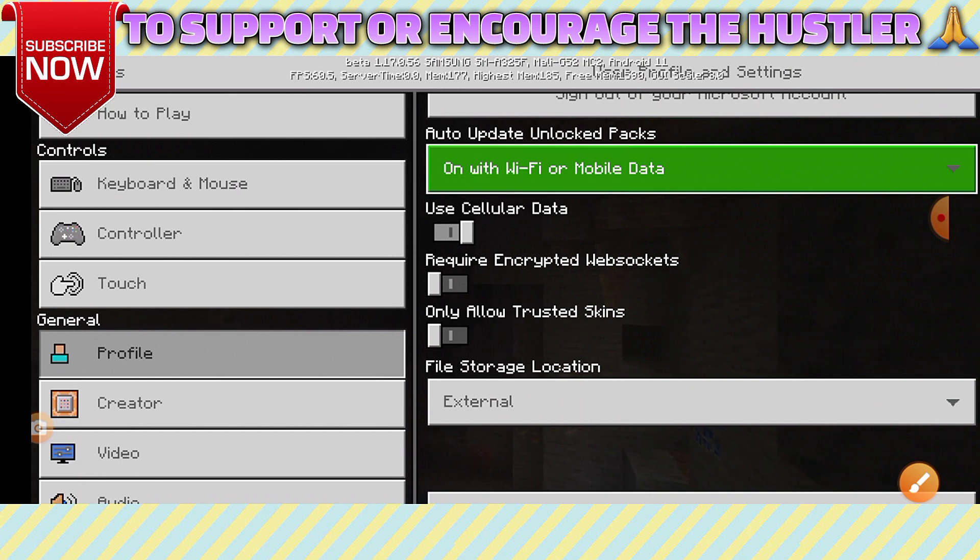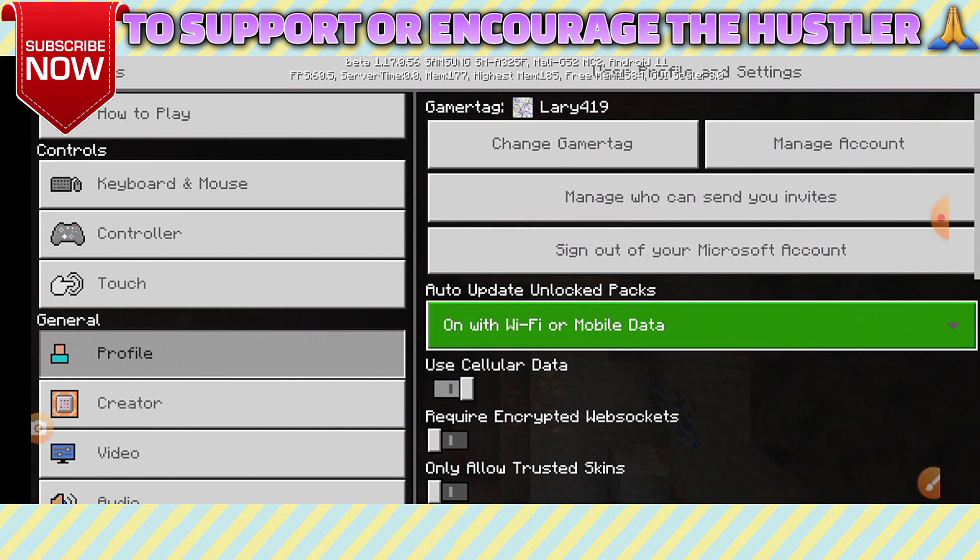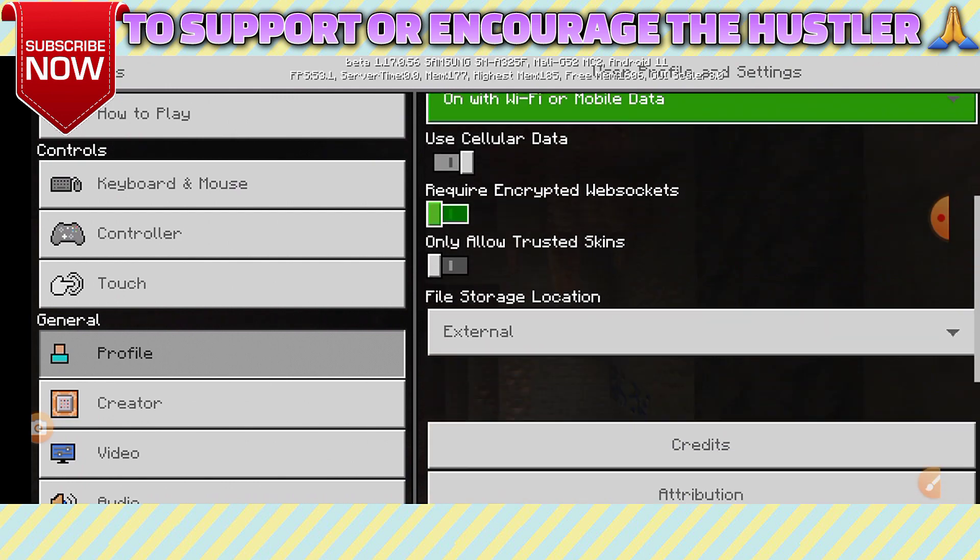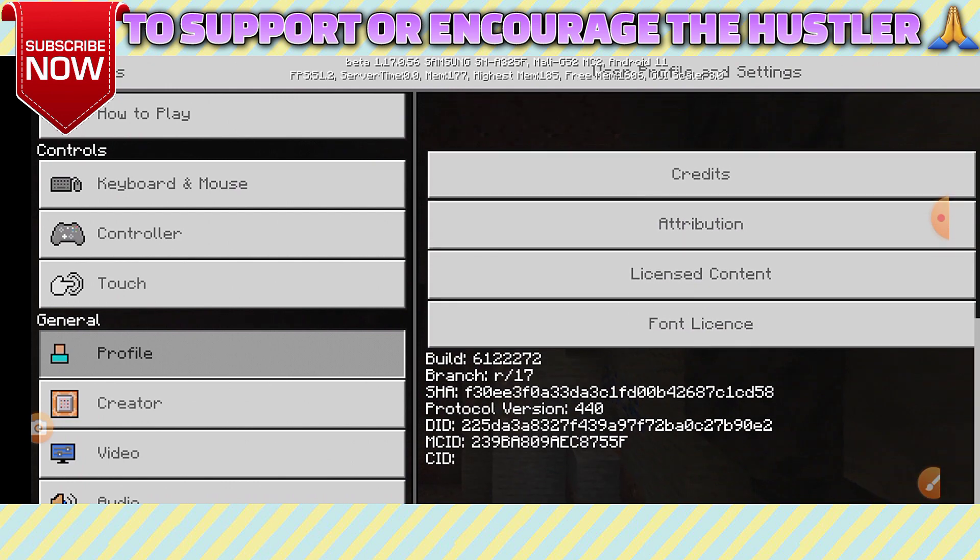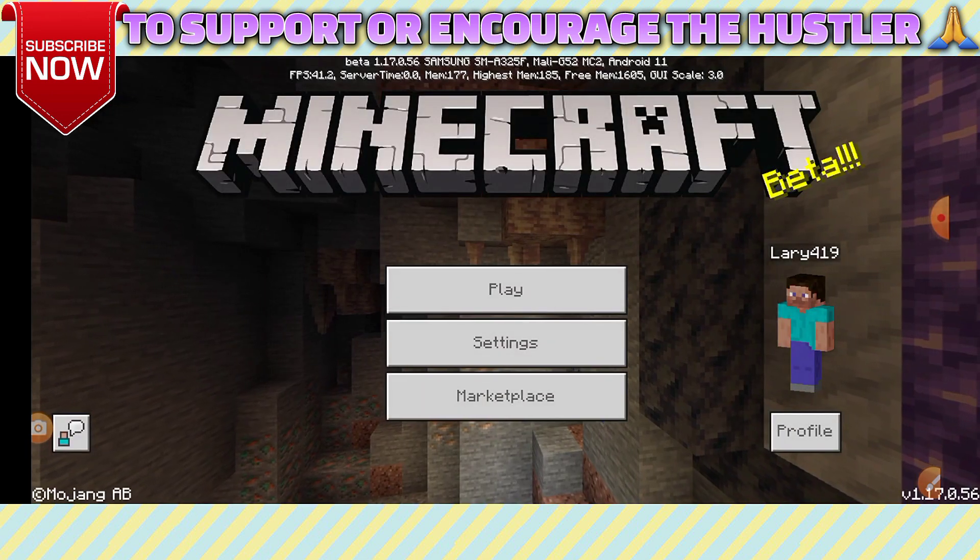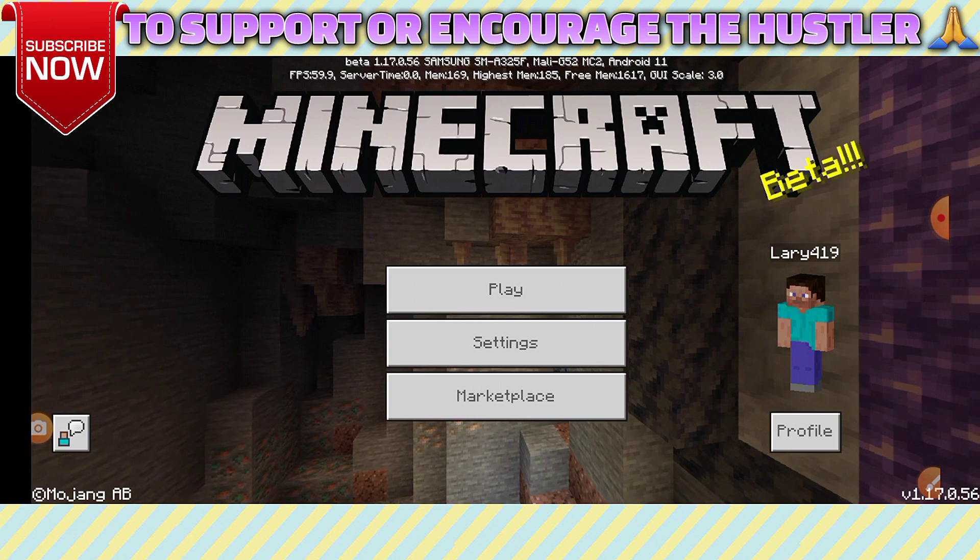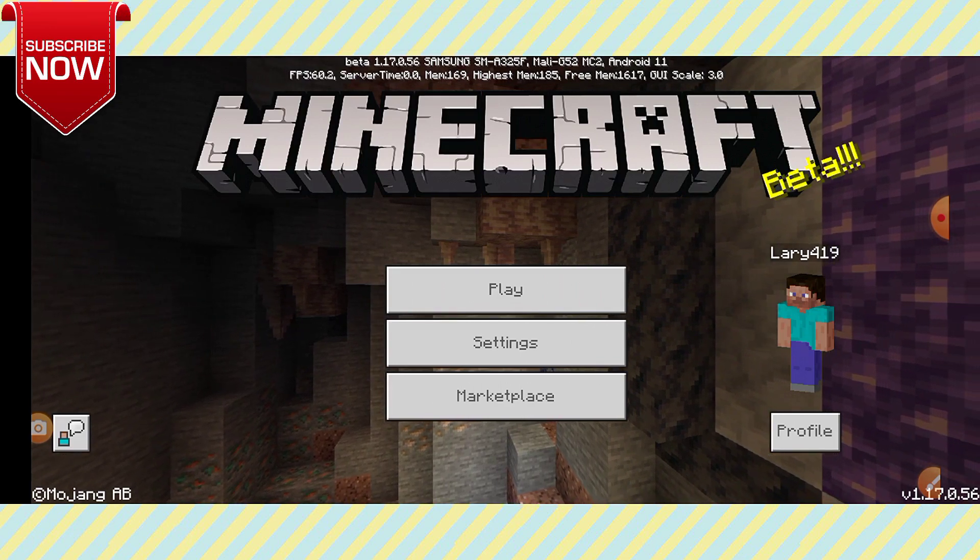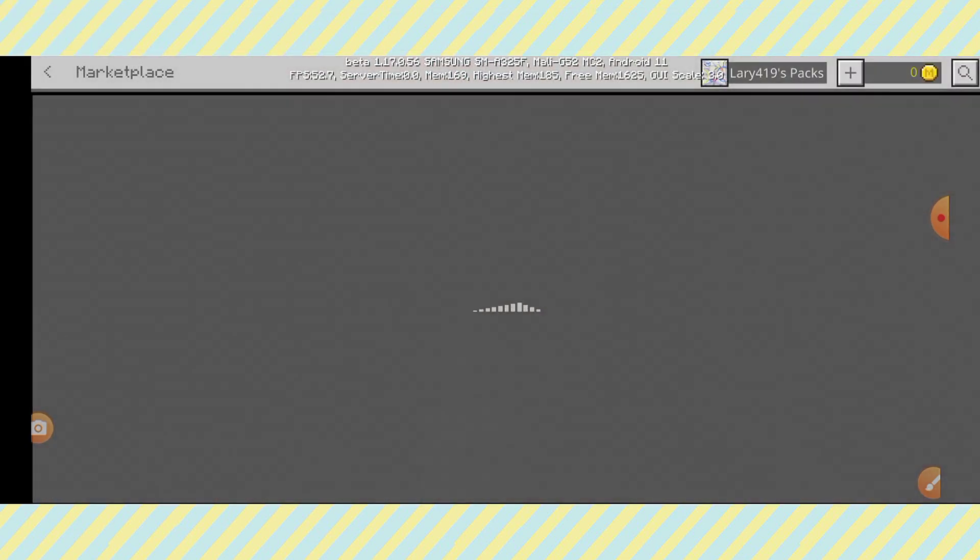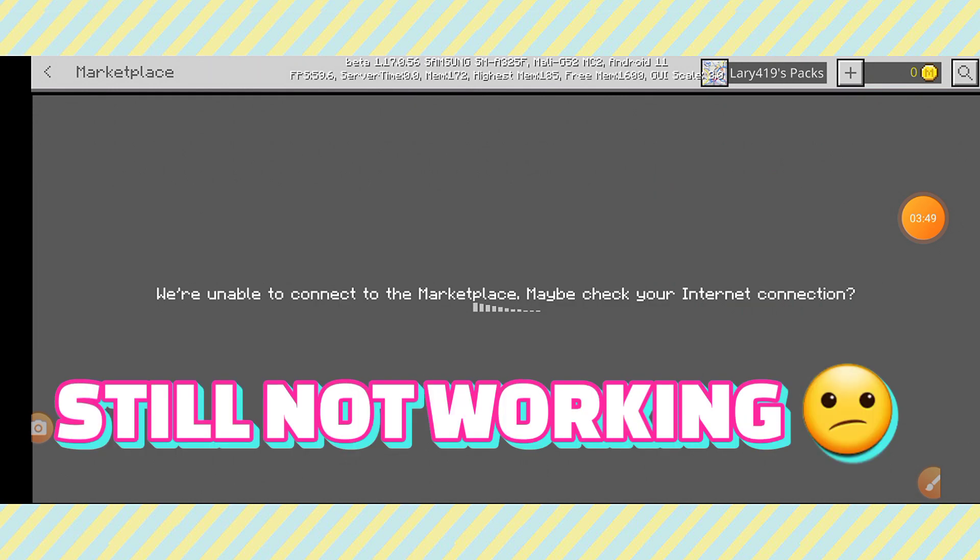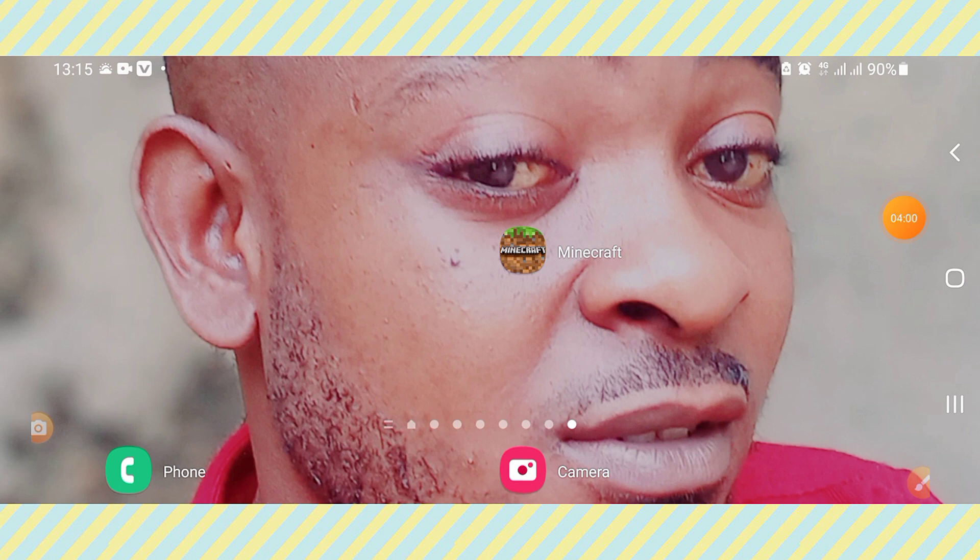If you still have all those settings and your Minecraft Play Store doesn't work, I will show you the final step. You can go back. If it's still—okay, first let's try the Marketplace. If you still have this problem, go back to your home place and let me show you something.